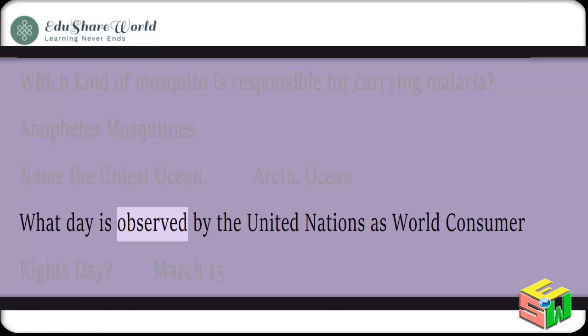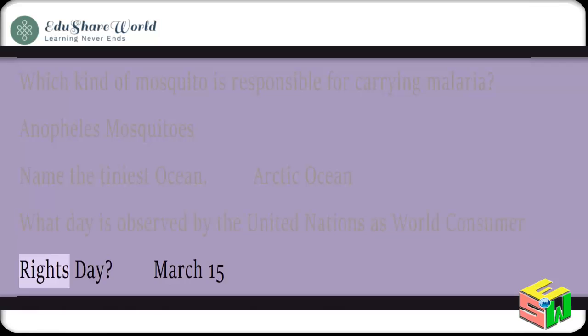What day is observed by the United Nations as World Consumer Rights Day? 15th March.